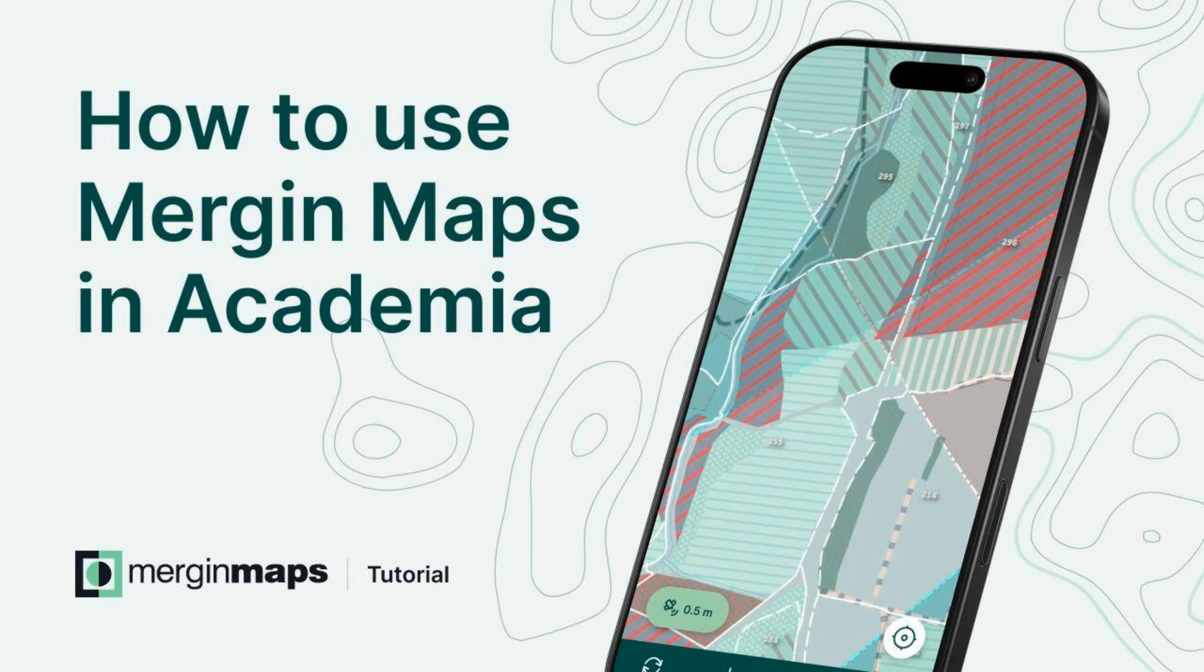In this video, you have learned how to use Mergin Maps in Academia using the Academic Plan.